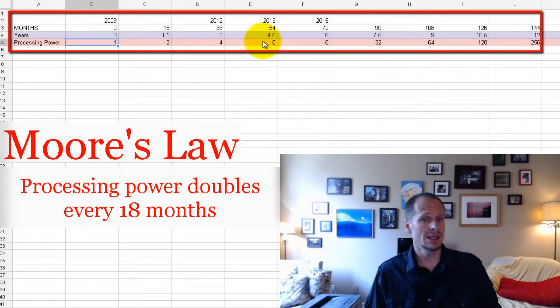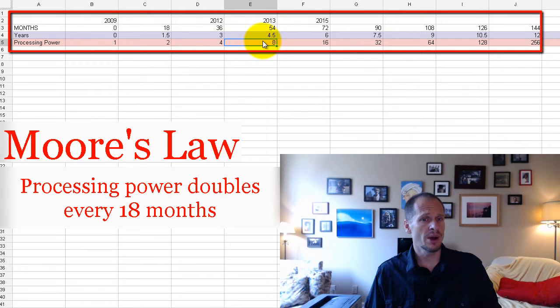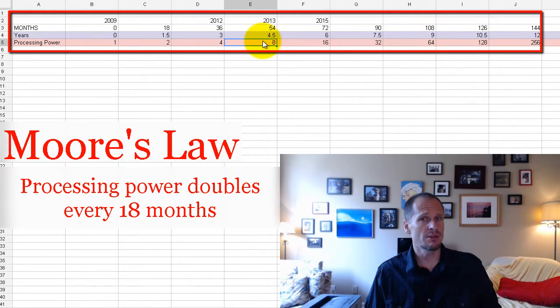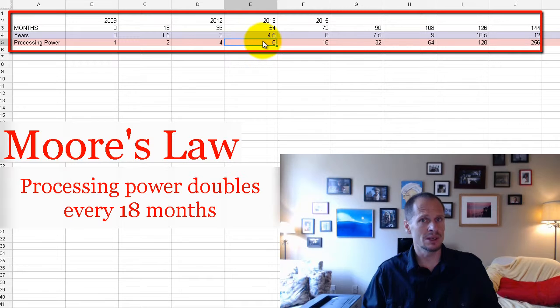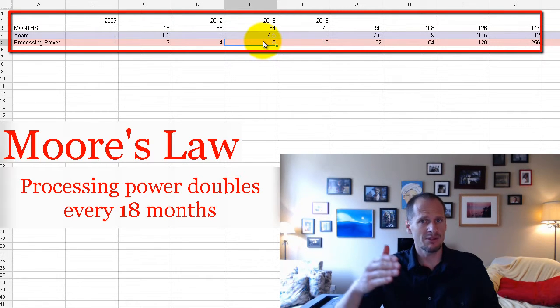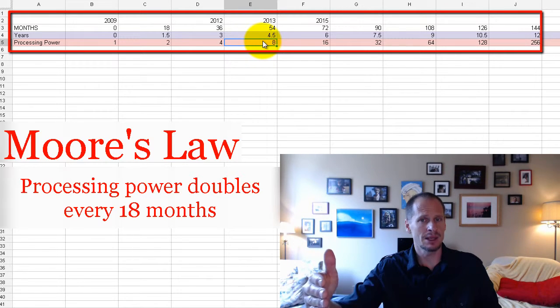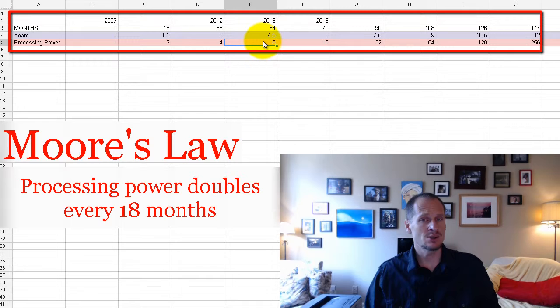And in 2013, only four and a half years later, cars would be able to go eight times 80, would be able to go 640 miles an hour safely, if the auto industry was doubling its safe traveling speed every 18 months. That's what it would look like in the car industry.